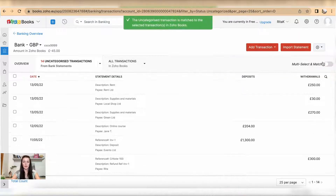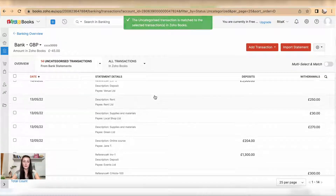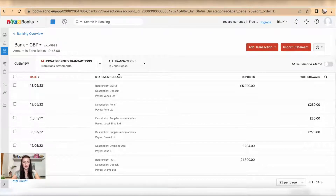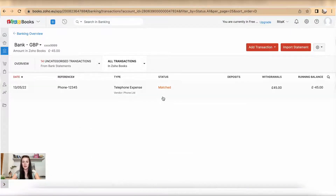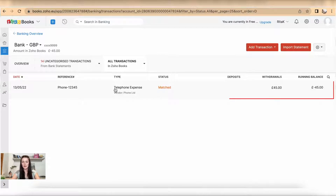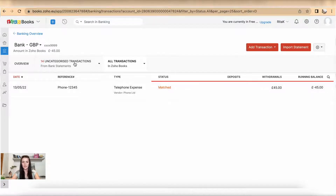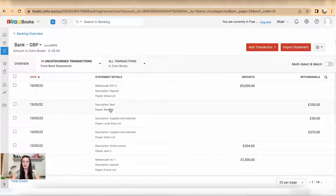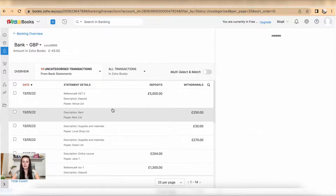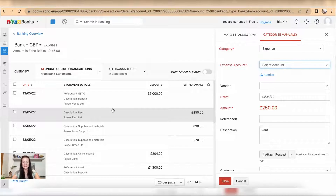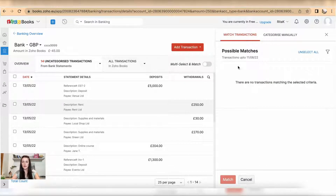This transaction has been removed from transactions to reconcile, so 15 reduced to 14. When I click on all transactions, the matched one shows up there. Now if I go to, for example, Rent, and if this hasn't been entered, there is nothing to match.